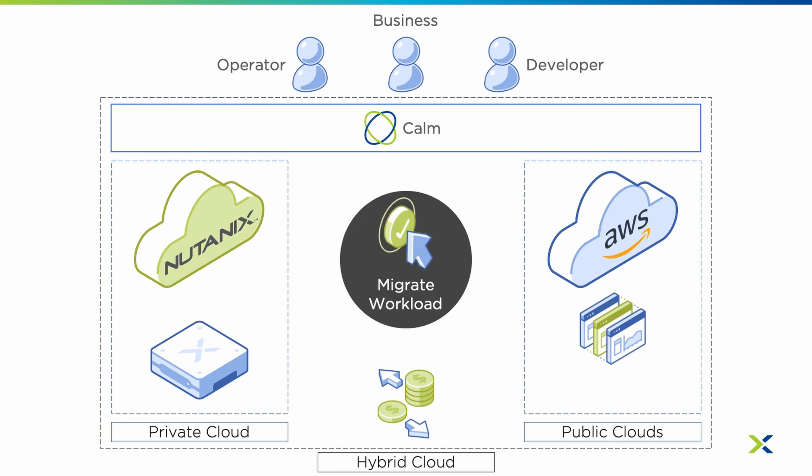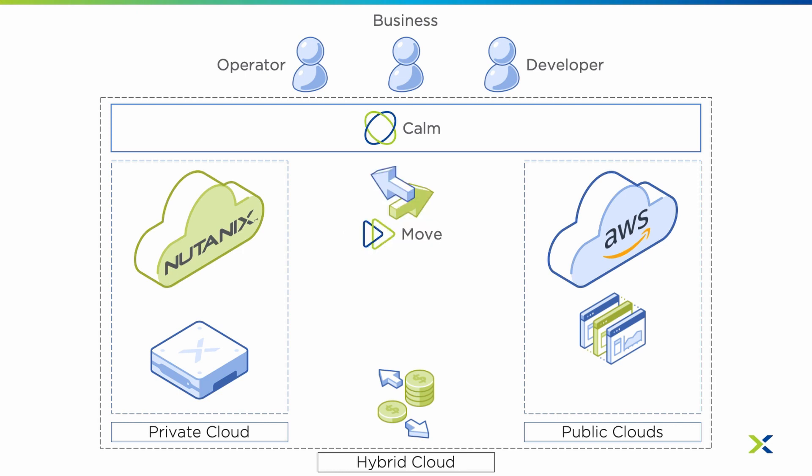For that, a user in Nutanix Calm can click Add Day 2 Operations to migrate the workload from AWS to AHV. When the user clicks on that action, Nutanix Move is used to migrate the workload from AWS to Nutanix AHV on-prem.